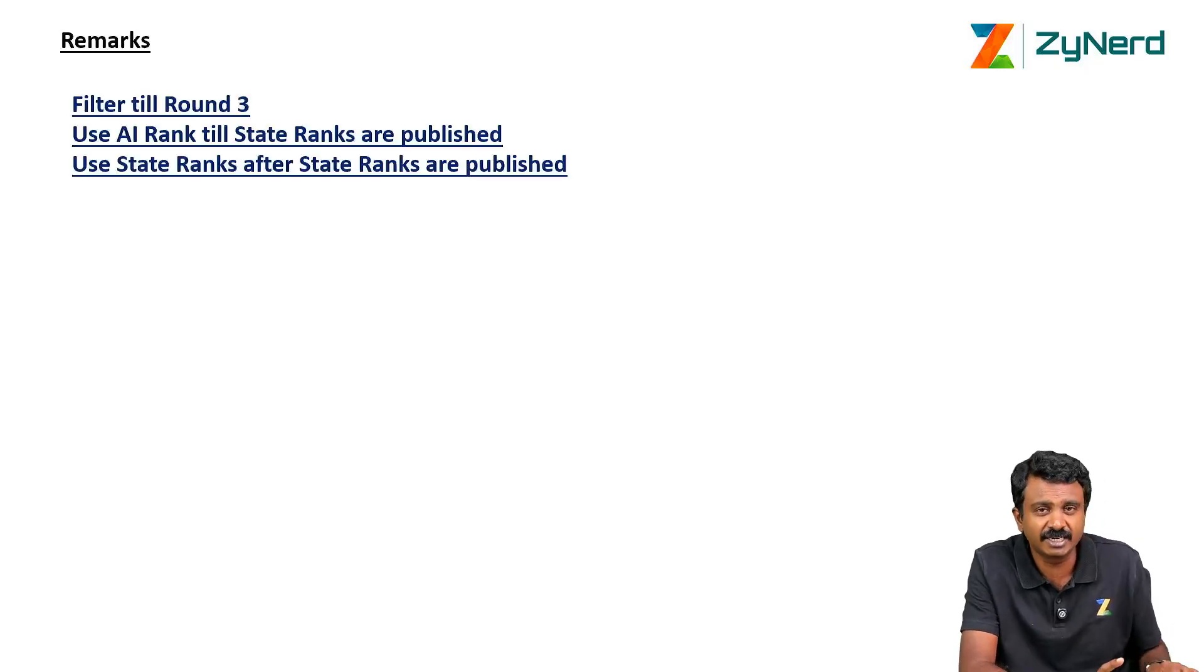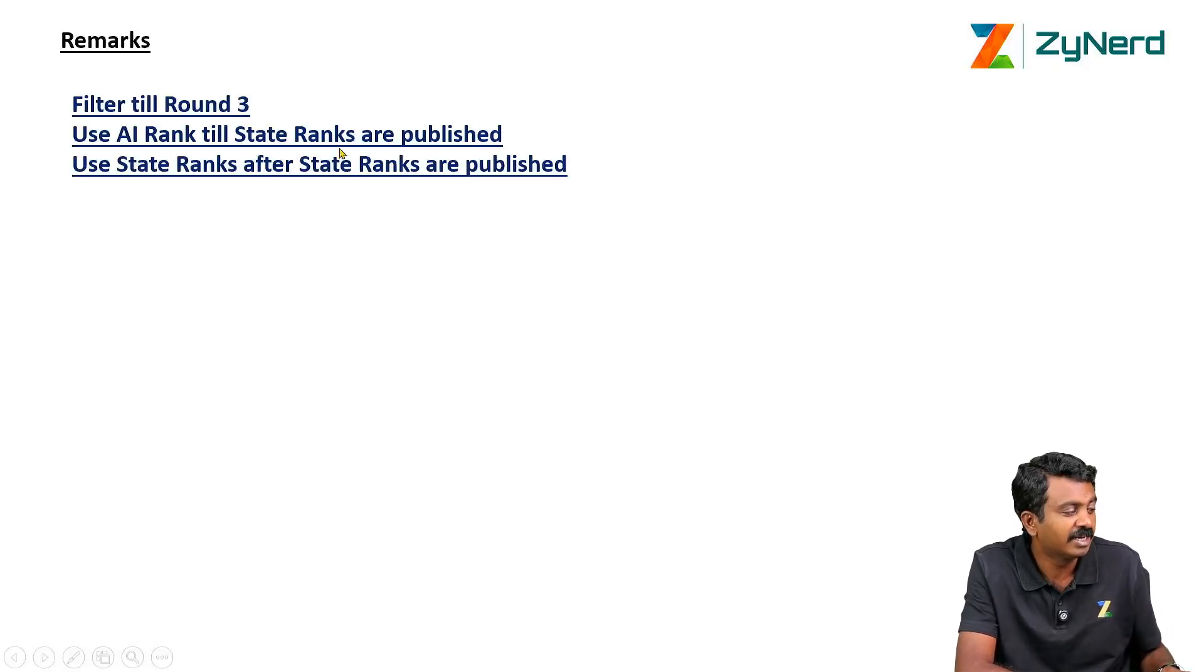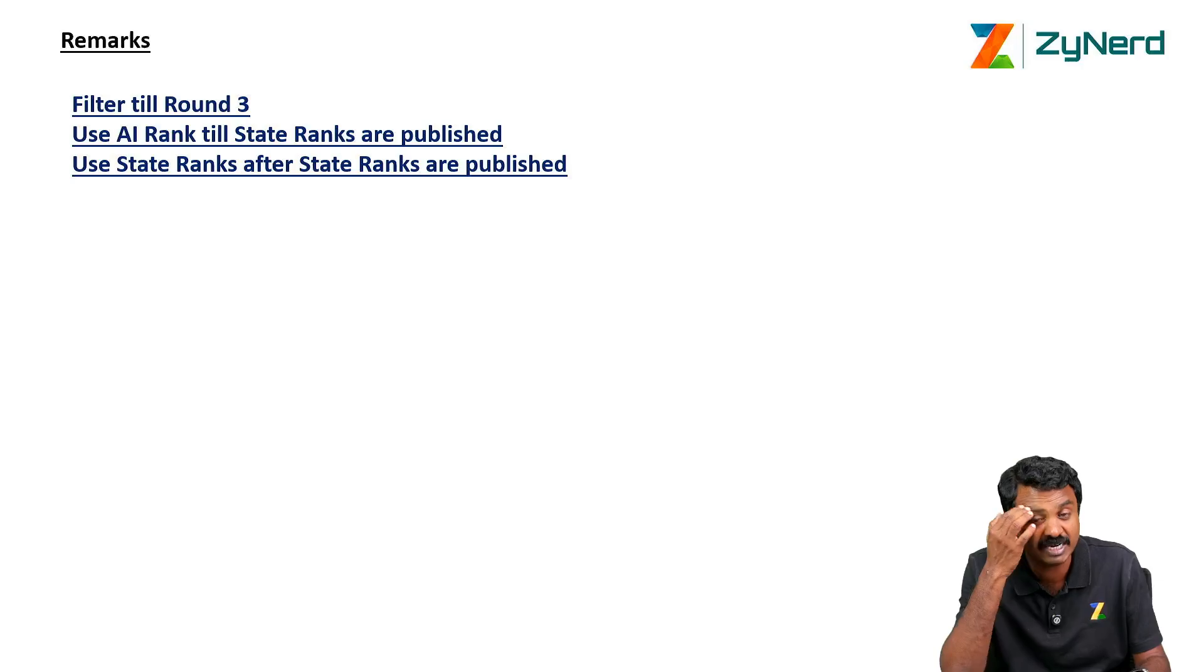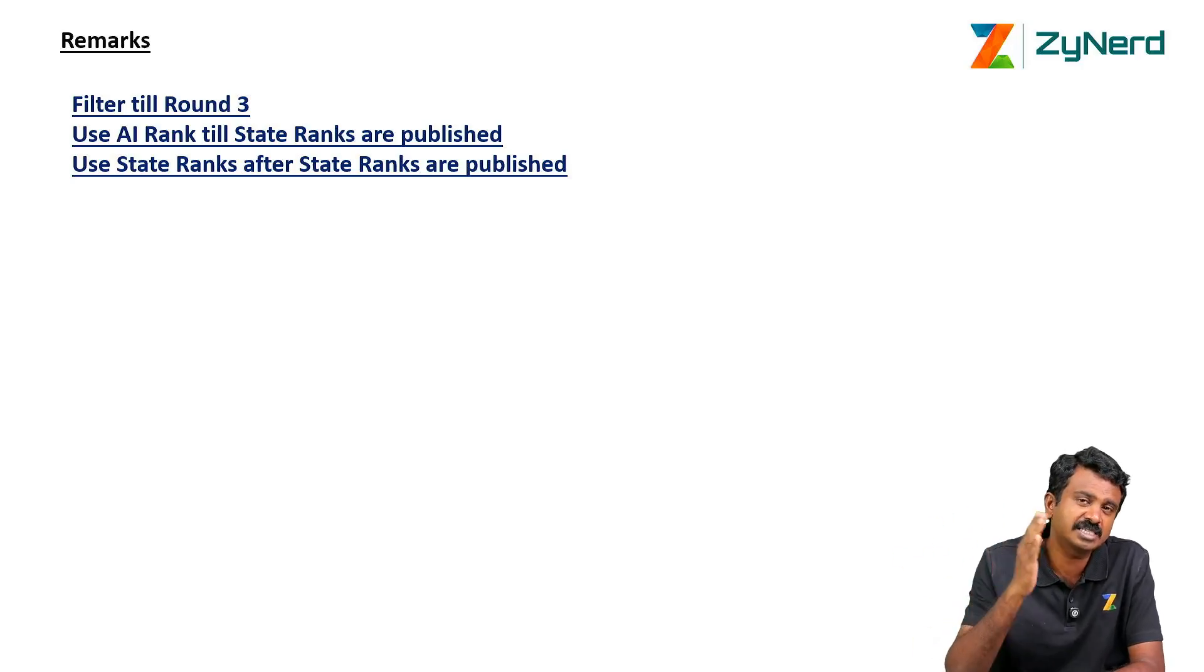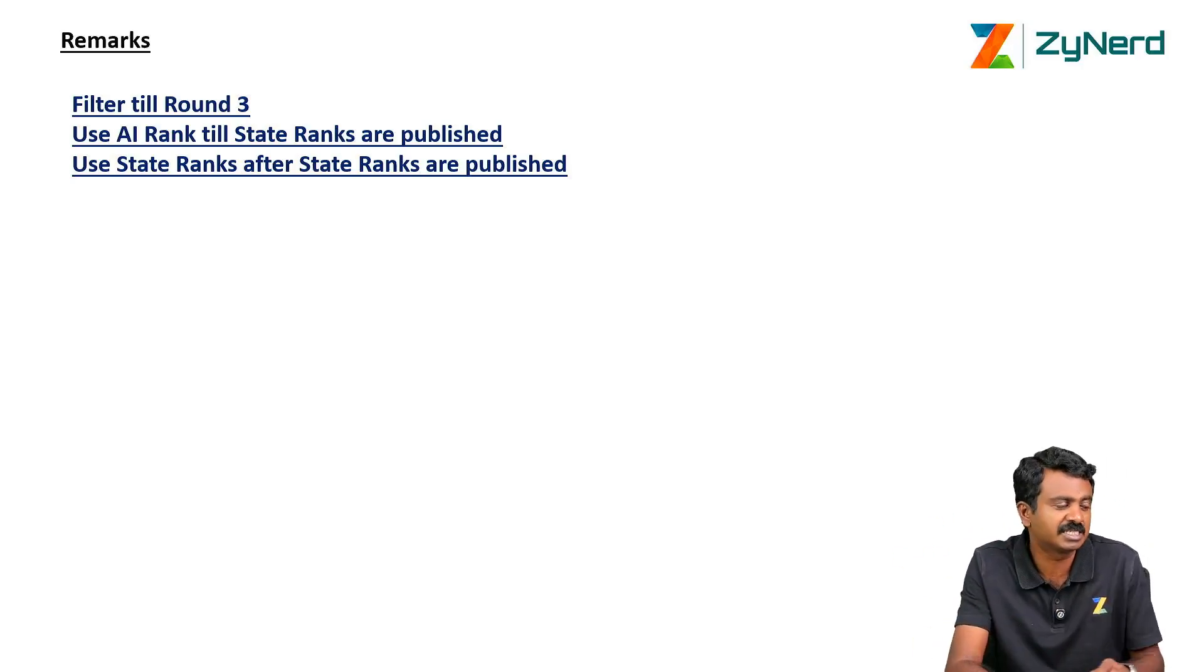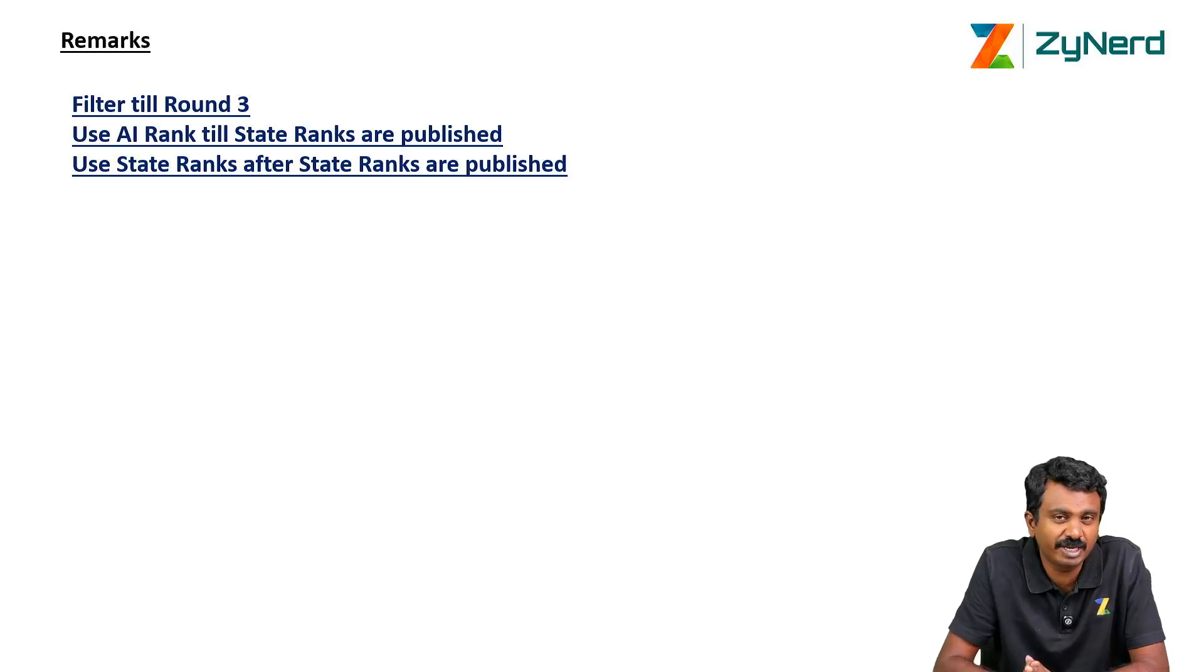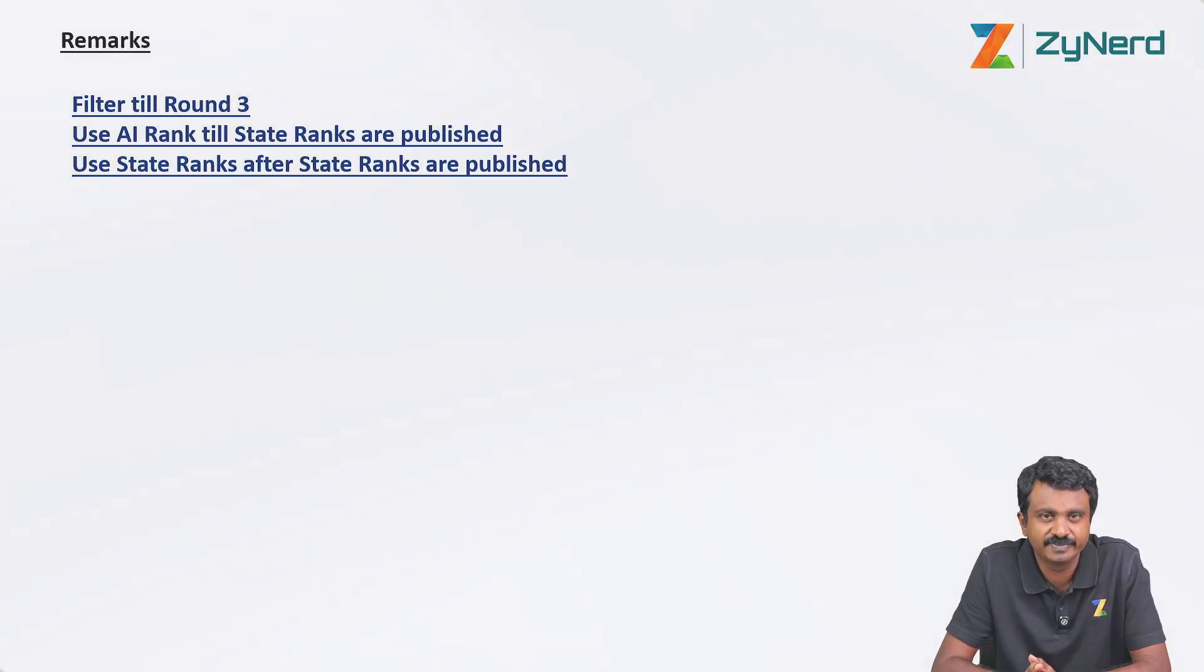Remarks: filter till round 3 always, that is a safer one. Use all India ranks till state ranks are published, and use state ranks after state ranks are published. State ranks will be published after the registration for Goa starts and then the merit list is published. That is when you will get the state ranks. Thanks a lot for watching. If you have any queries, just let us know. If you are a subscriber, please call us for more information. Thank you.